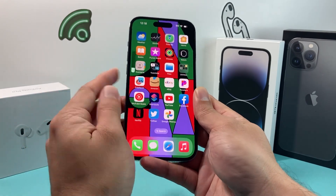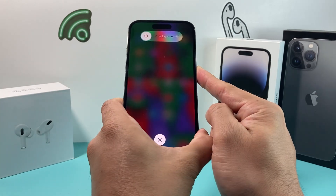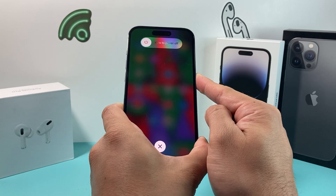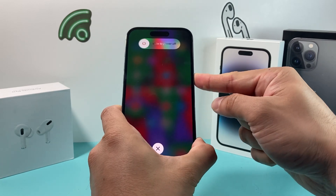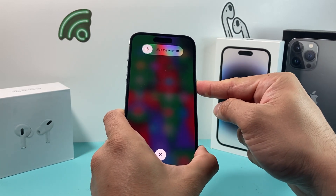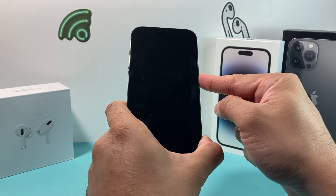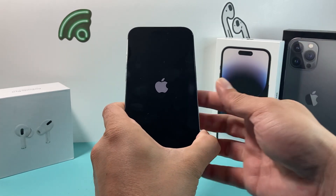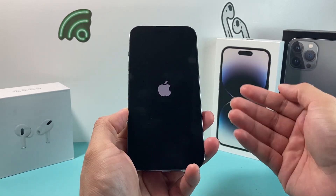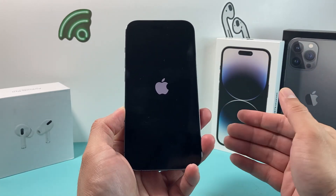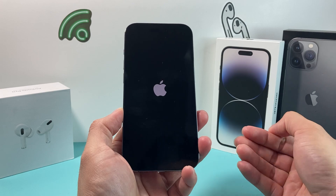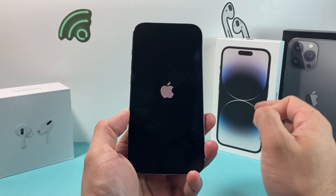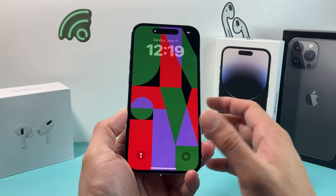We're going to do volume up, volume down, and then hold that side button just like that. I'm not going to slide to power off because that would simply be turning on and off. I'm doing this method where I just keep holding the button, forcing the phone to turn off completely. And then when the Apple logo reappears, I'll let go of that button. This shuts down the phone completely and reloads the software so that if there is any software issue impacting your phone, it will resolve that.